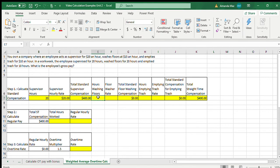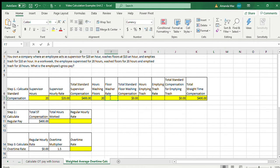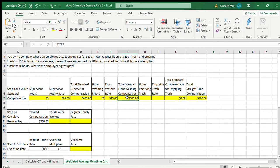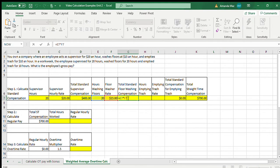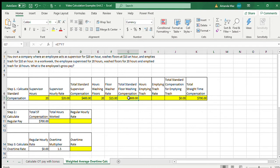Now let's look at the amount of hours that the employee washed floors. The employee washed floors for 20 hours, and his rate for washing floors is $15 an hour. This formula was already in the cell — we just multiply the hours washing floors of 20 by the floor washer rate of $15 an hour.